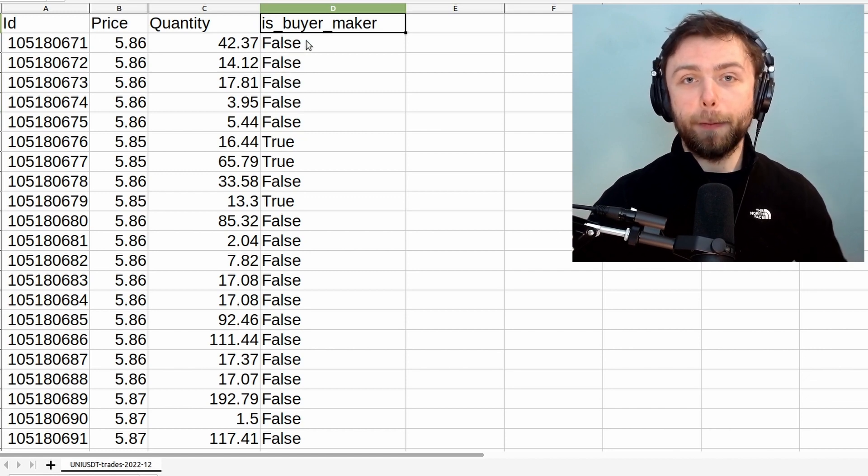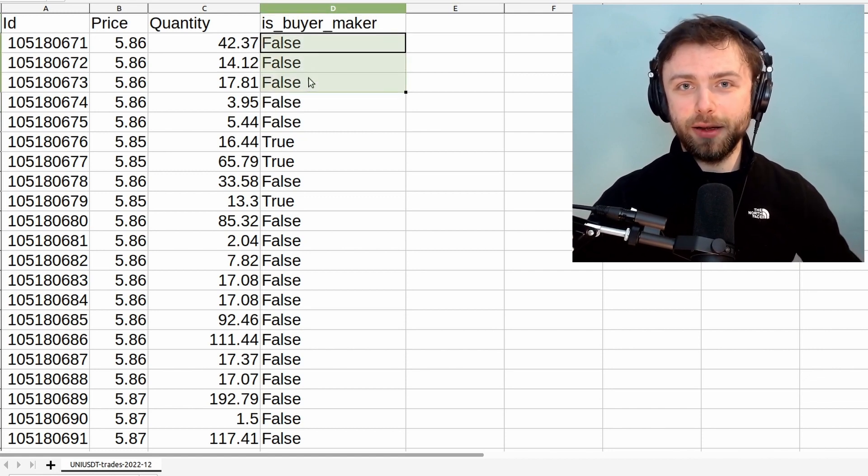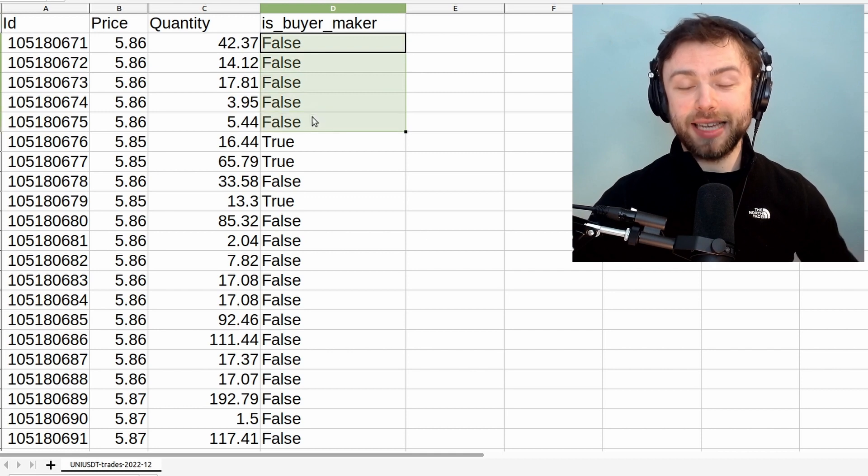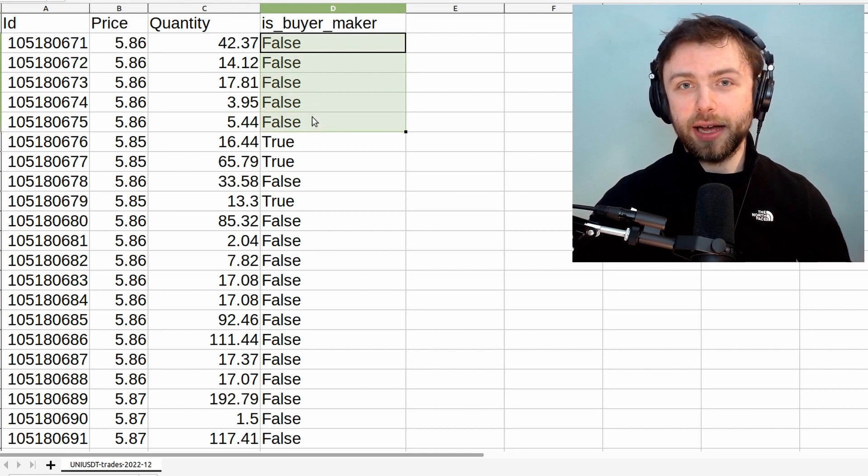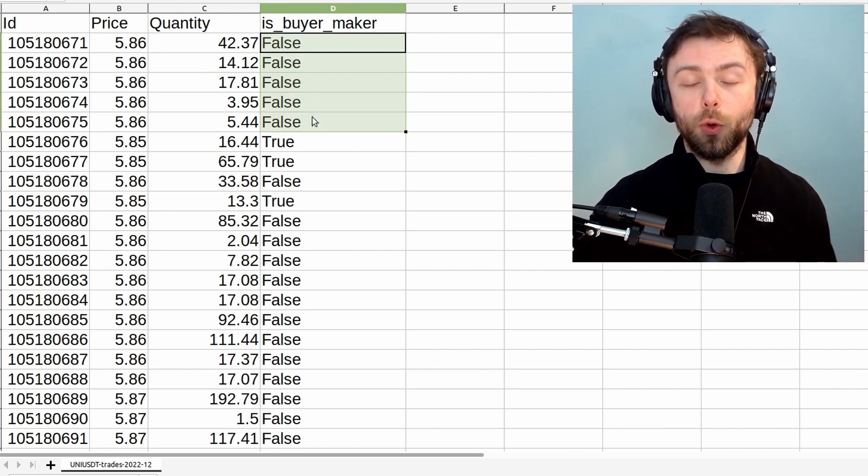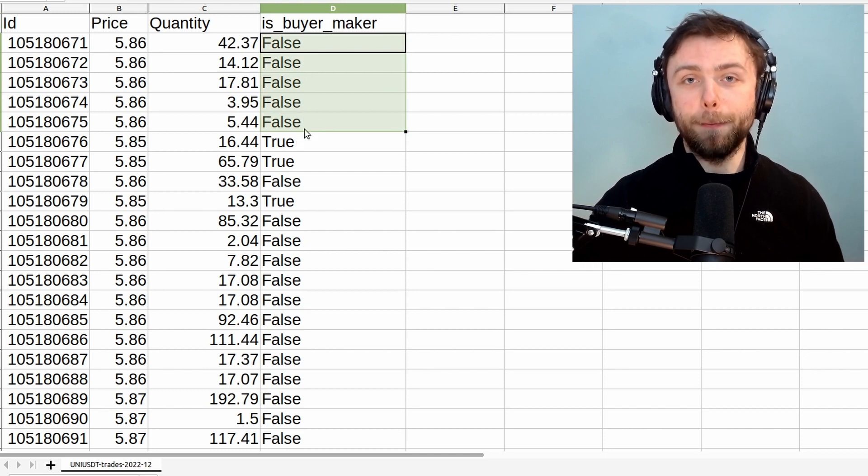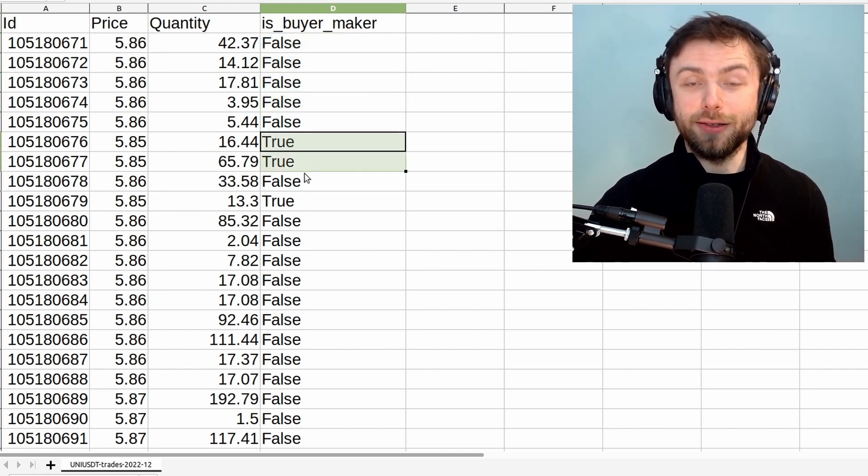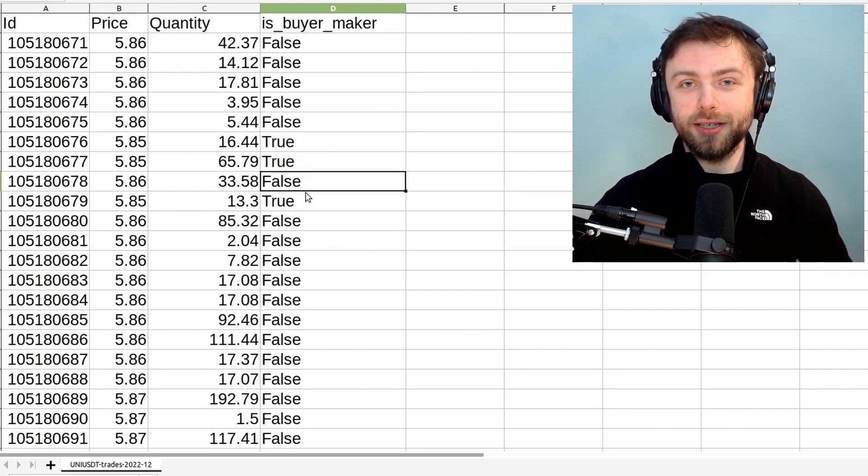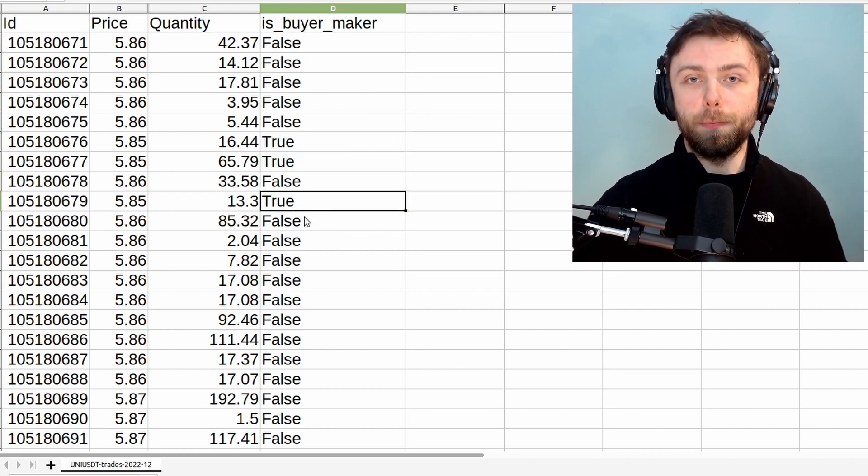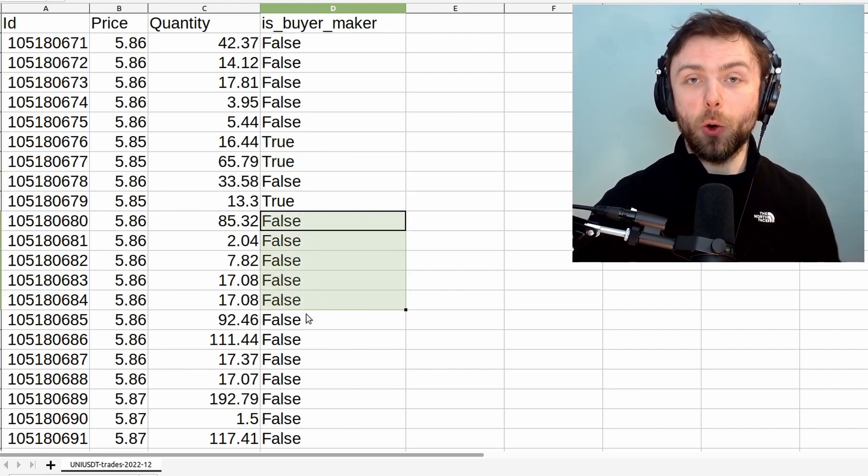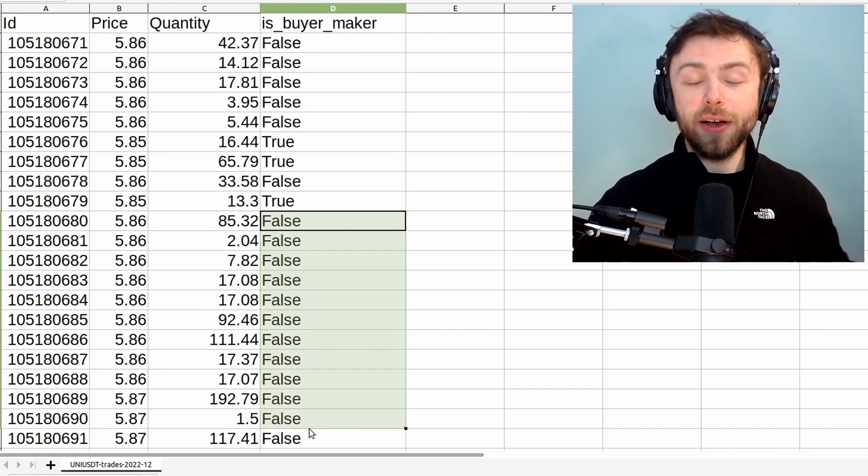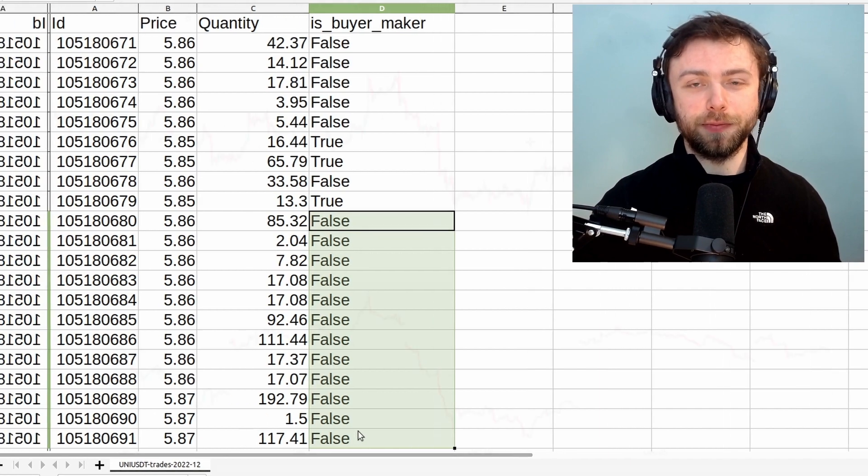So if the market maker was a seller that means the market taker is a buyer and therefore that trade was the result of a market buy order. If you start getting lots of market buy orders that indicates that people are really quite eager to get a hold of the asset and vice versa for when you have lots of market sells.